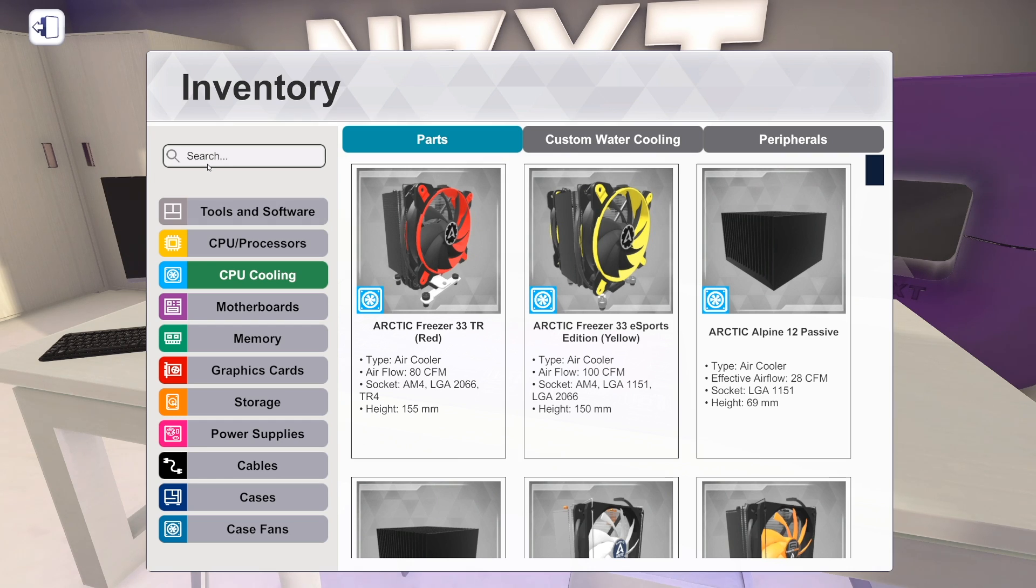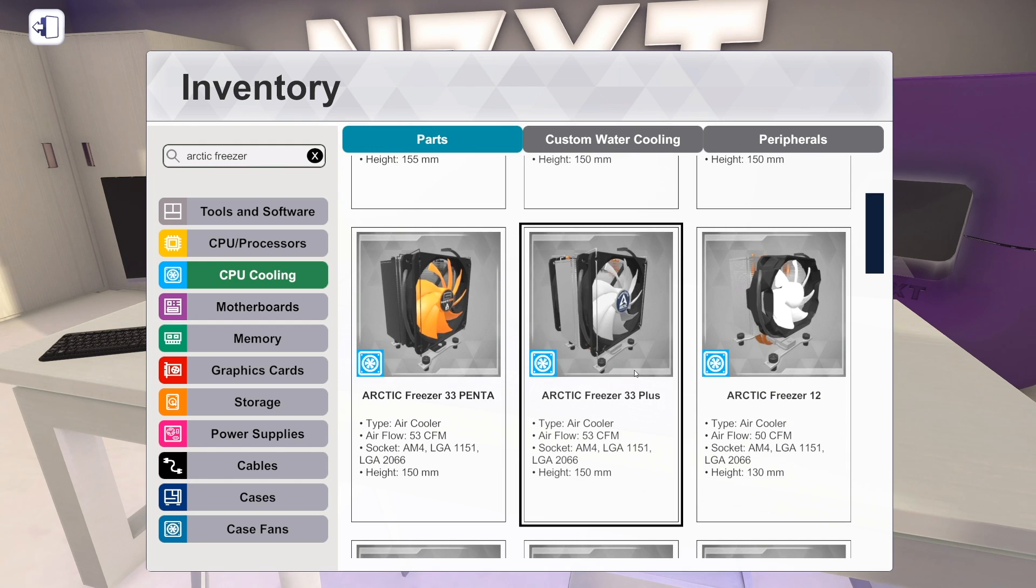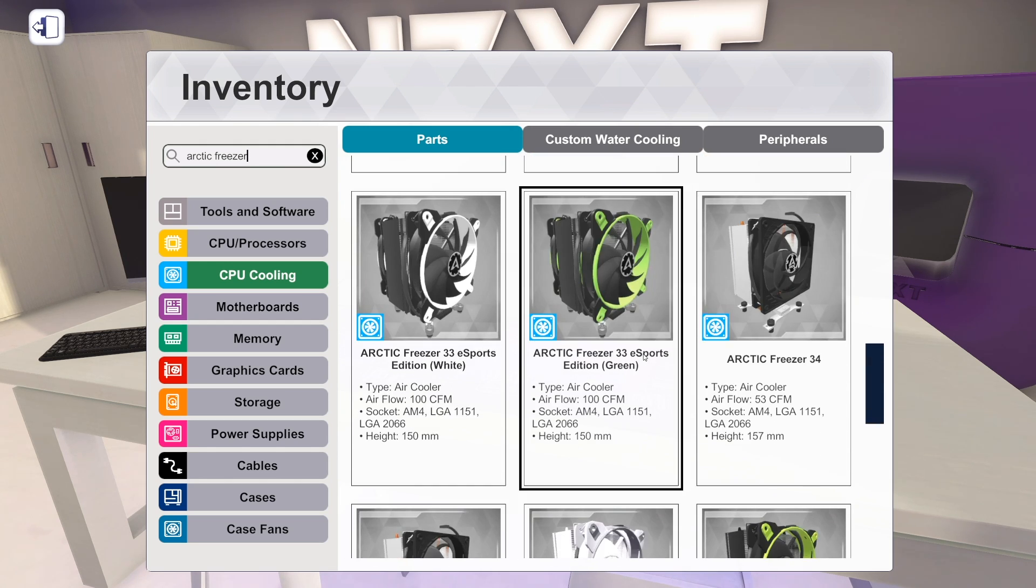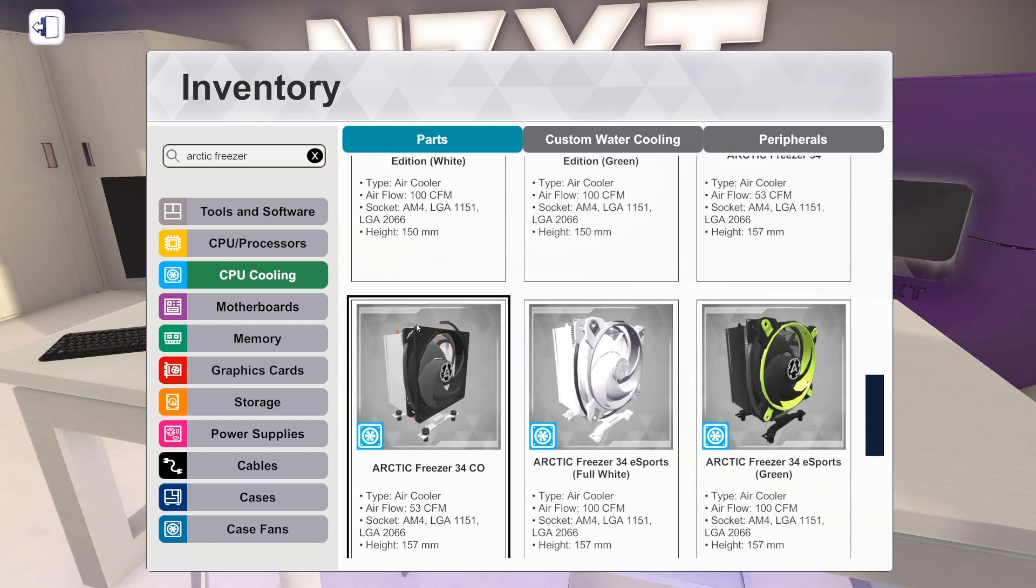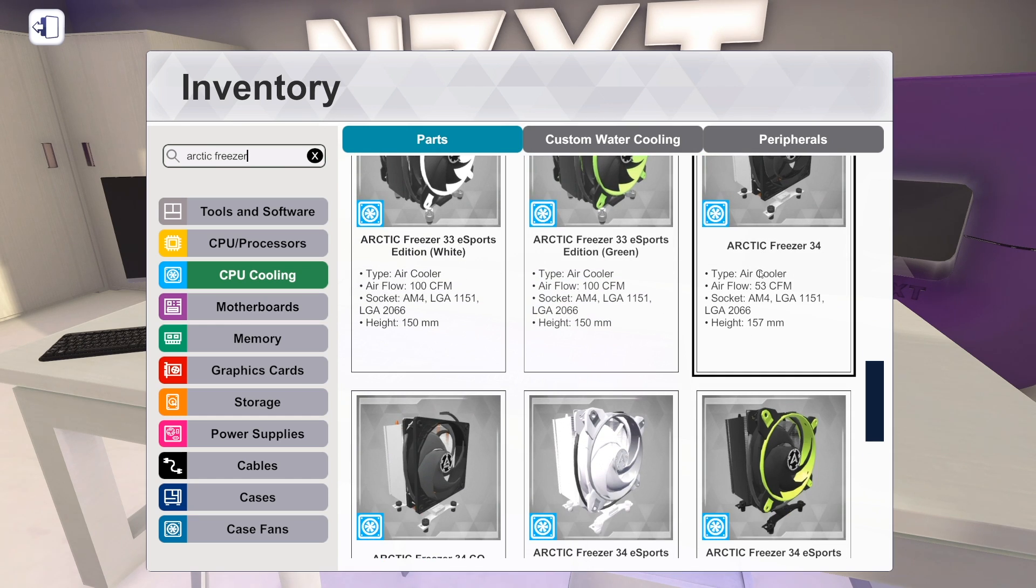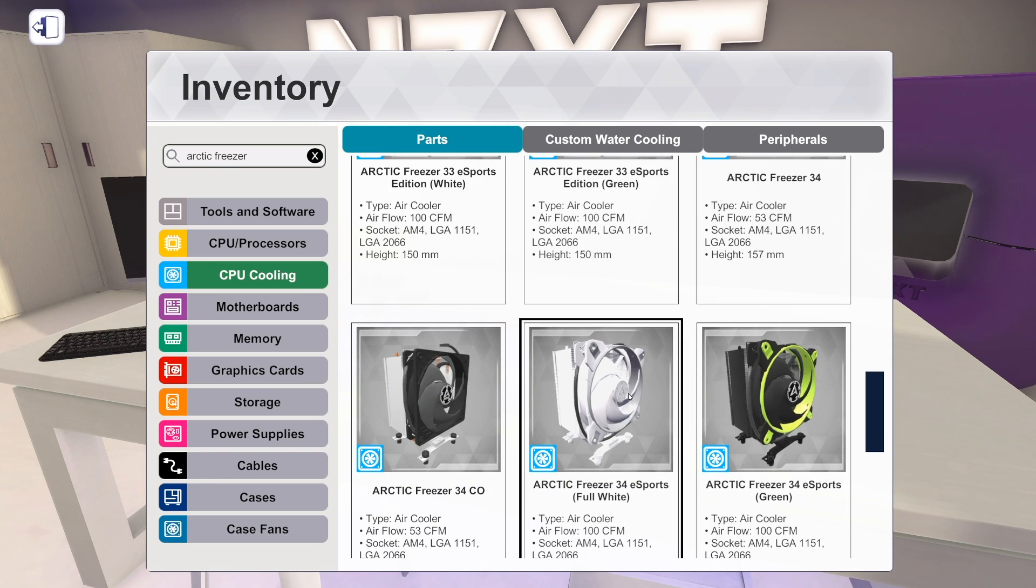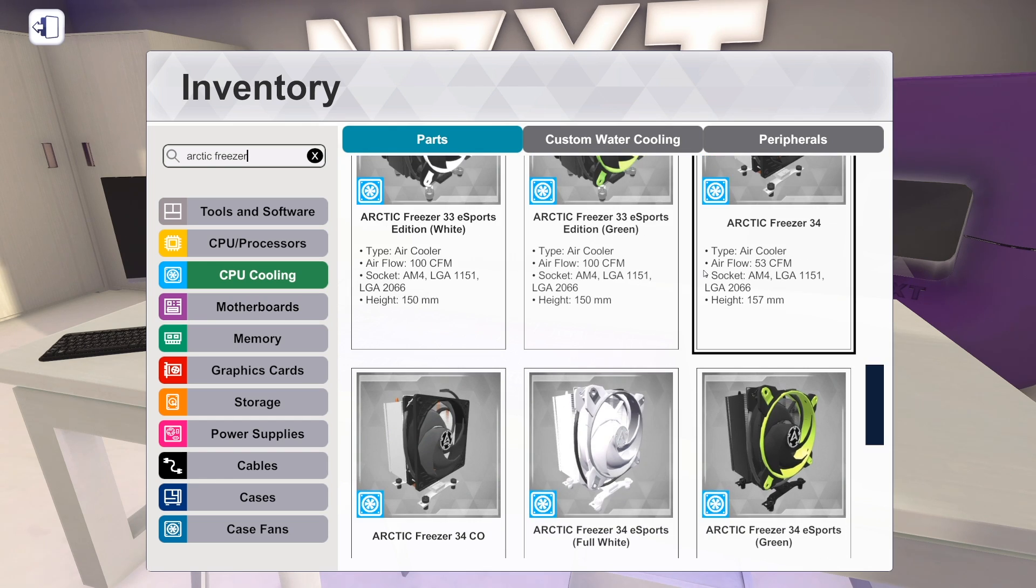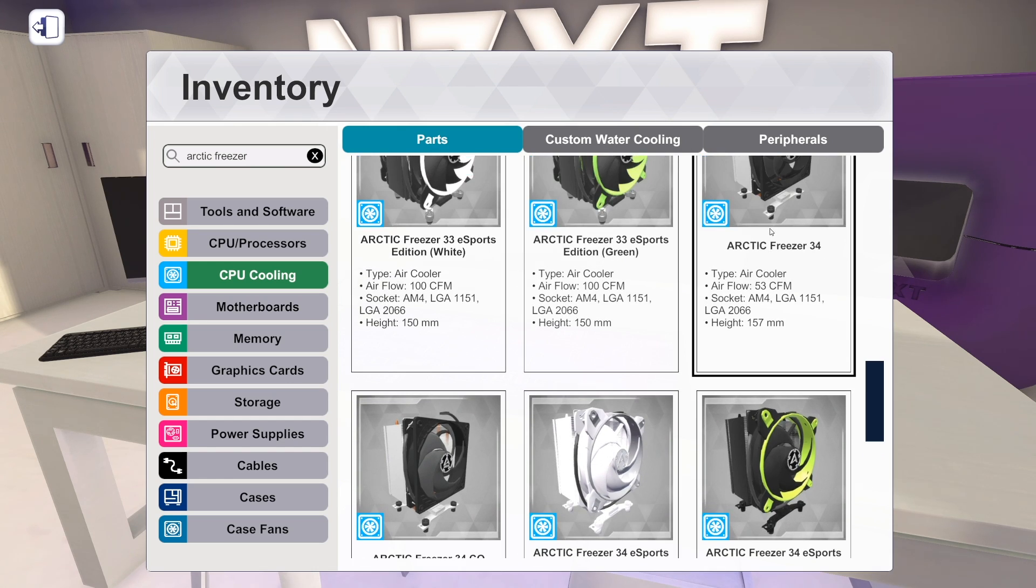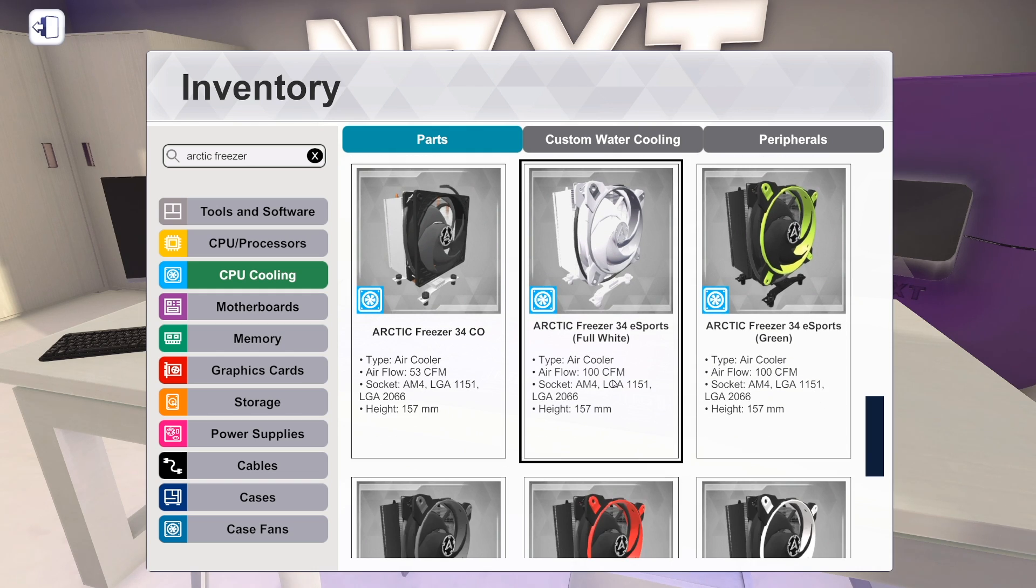So for the air coolers, we've got three new Arctic freezers. There's the Arctic Freezer 34. And the 34CO. Not exactly sure what the difference is there. Those look extremely similar to me. Same CFM. Same sockets. I don't know what the difference is.